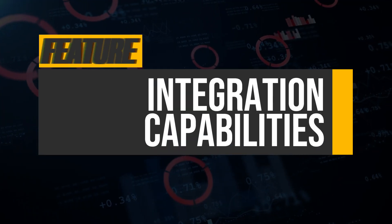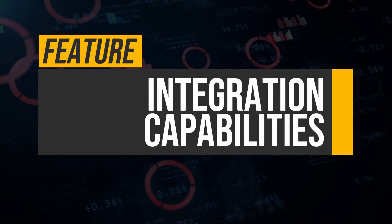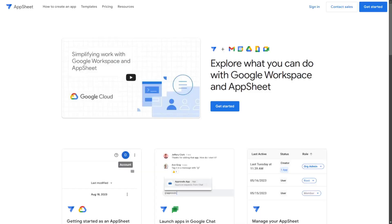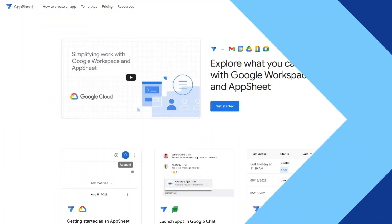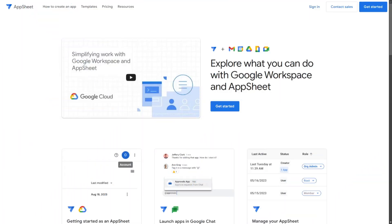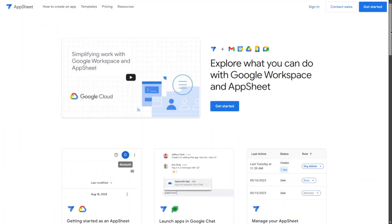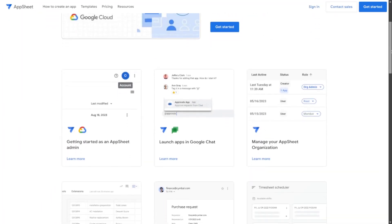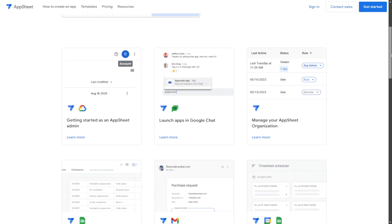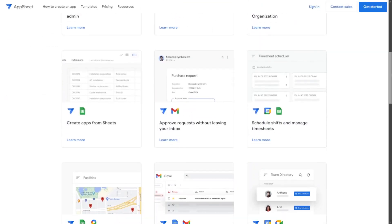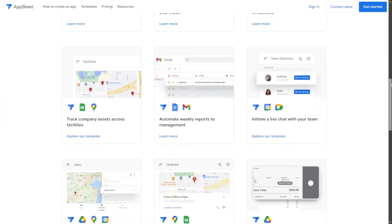In terms of integration capabilities, AppSheet seamlessly integrates with Google Workspace and various third-party applications. This makes it an excellent choice for businesses already operating within the Google ecosystem.